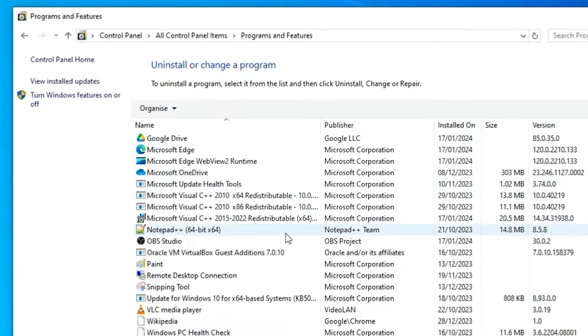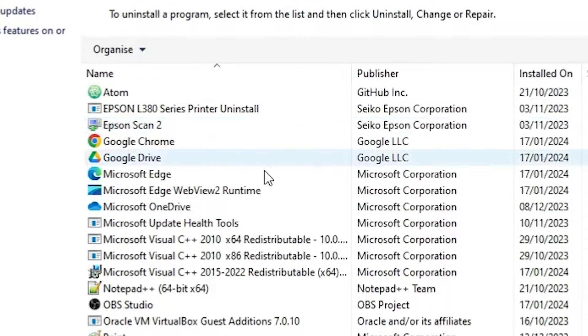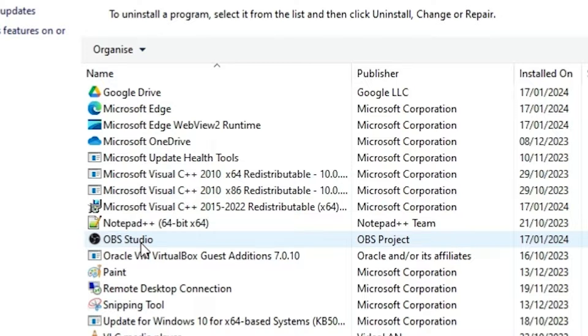In programs and features we find all our installed programs. Here find OBS Studio. Find OBS Studio and select it.